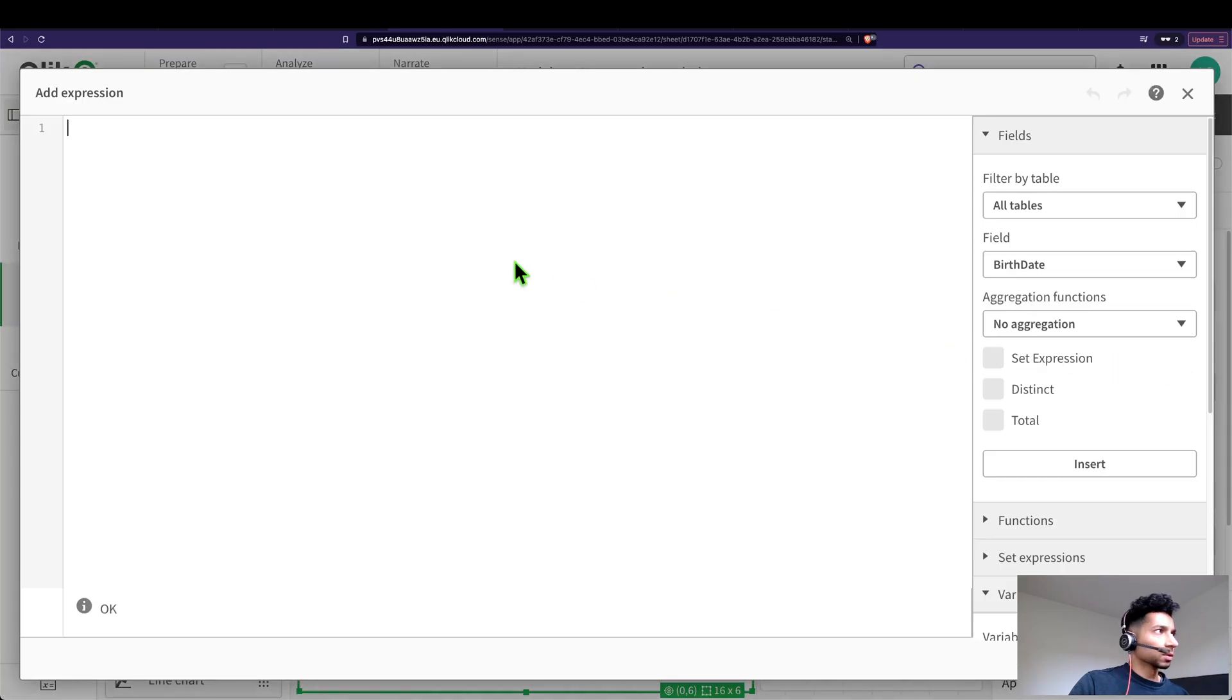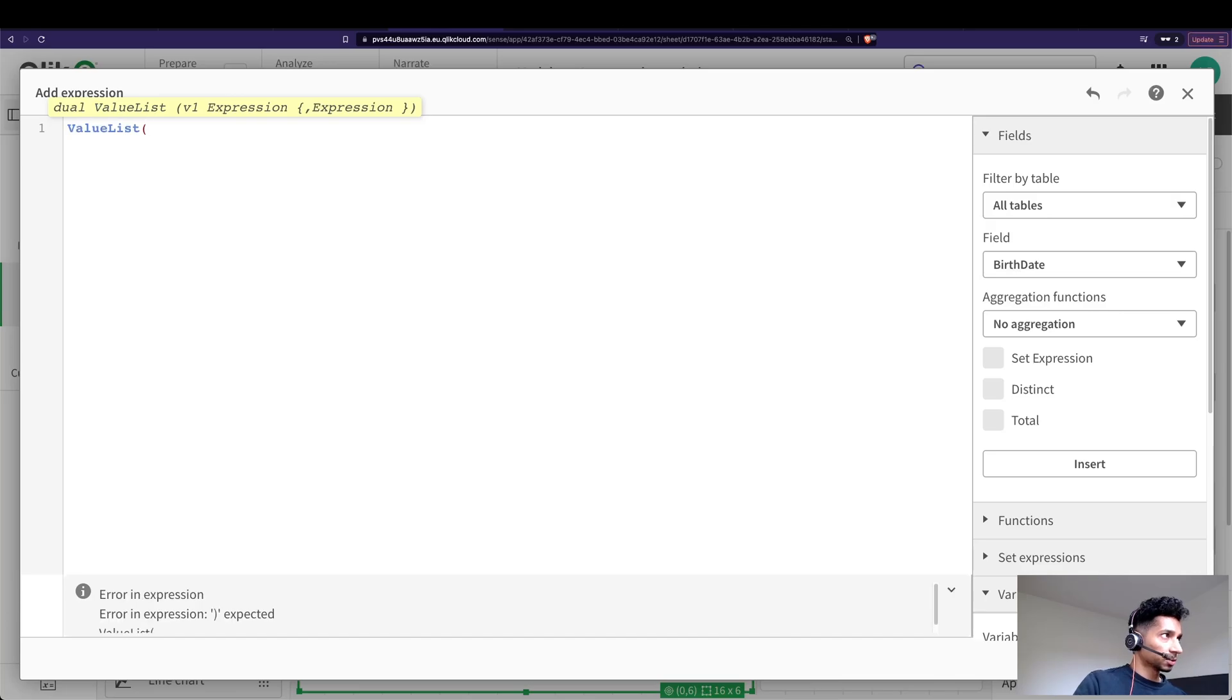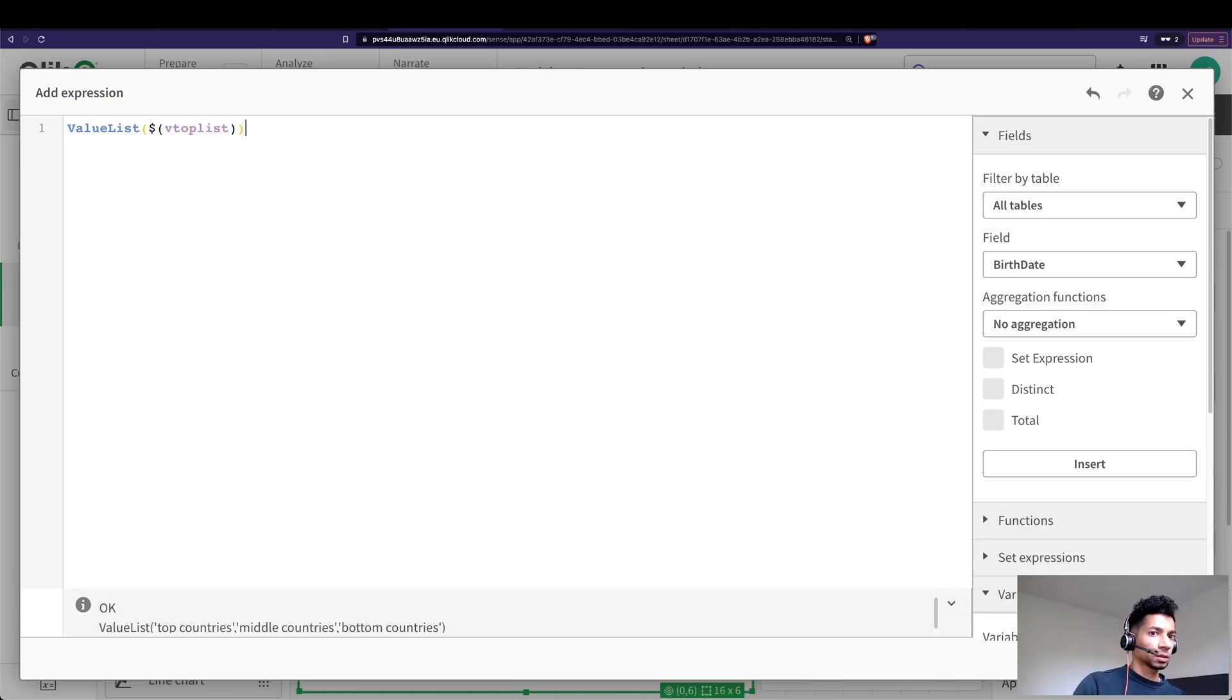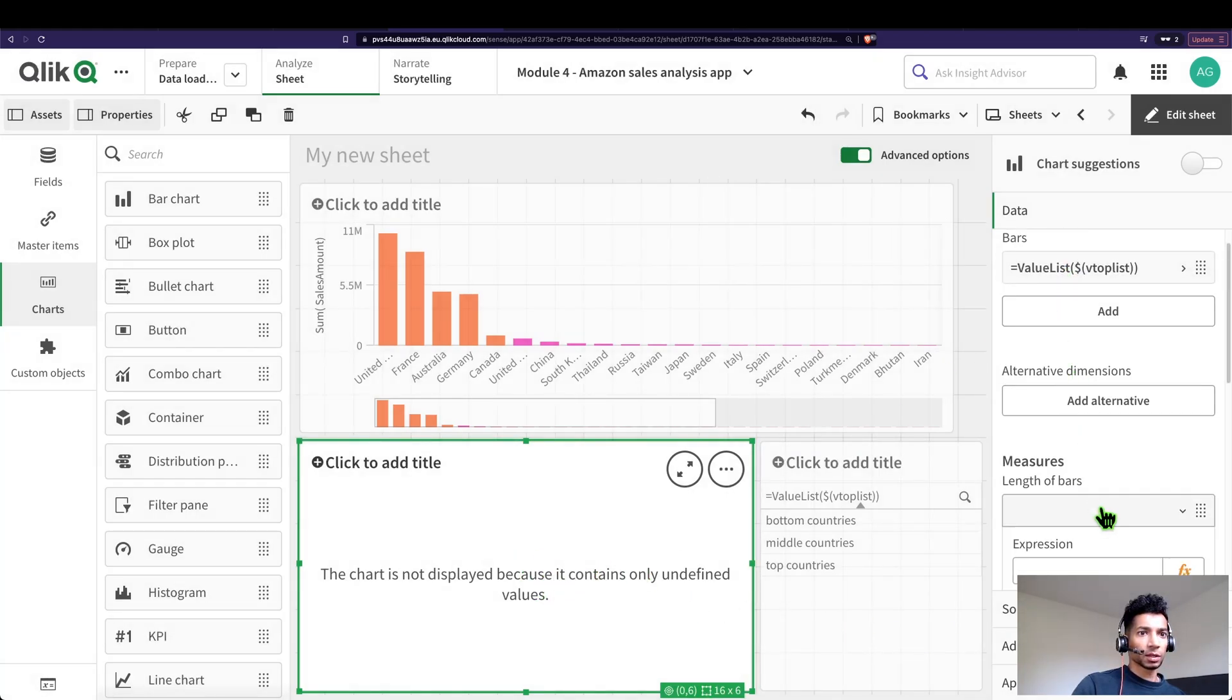So I'm going to go here, my bar chart. I'm going to say value list and in the value list I could say v top list. Good, and now I'm going to have this here as my values.